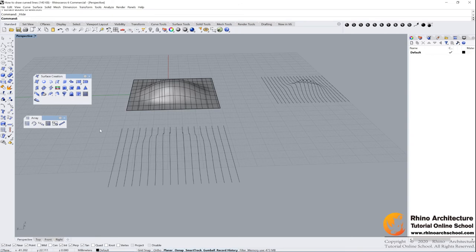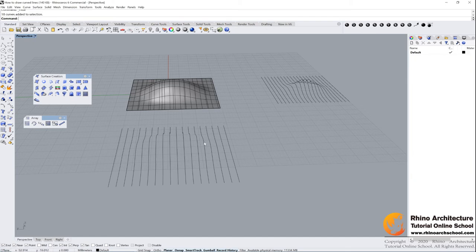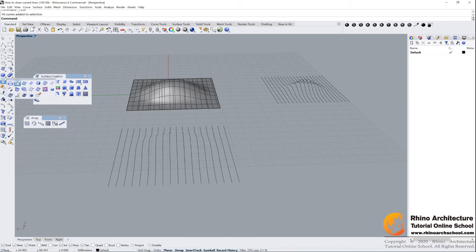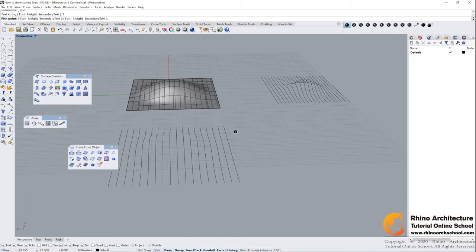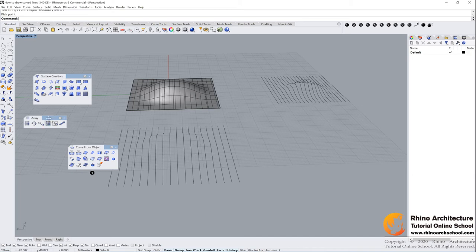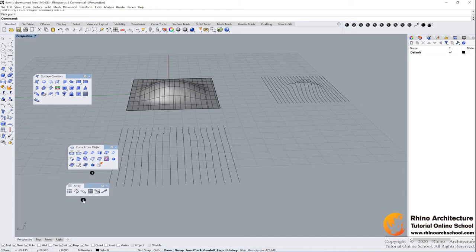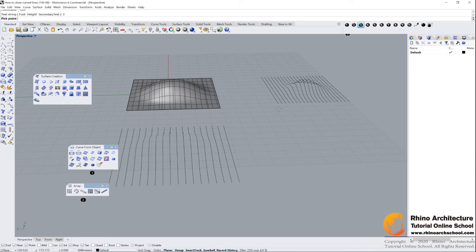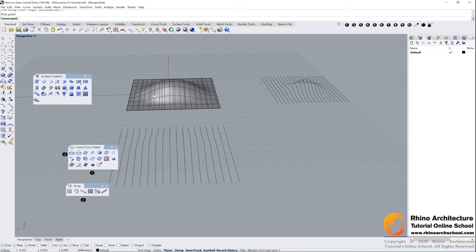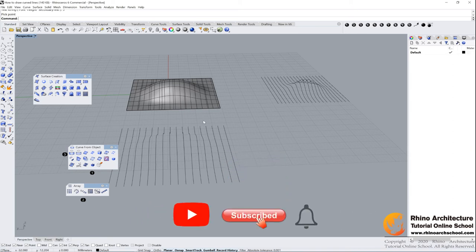Cool guys, let's review what we learned. First, we can use contour command to create the lines from the surface, this one. Contour command, this one. And then we learned array along curve command to get our lines. The last command we used is this one: project curve. We can project curve onto the surface. Cool guys, practice it and thank you for watching.